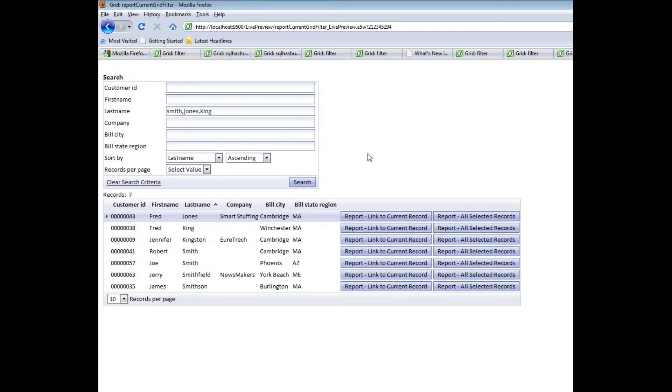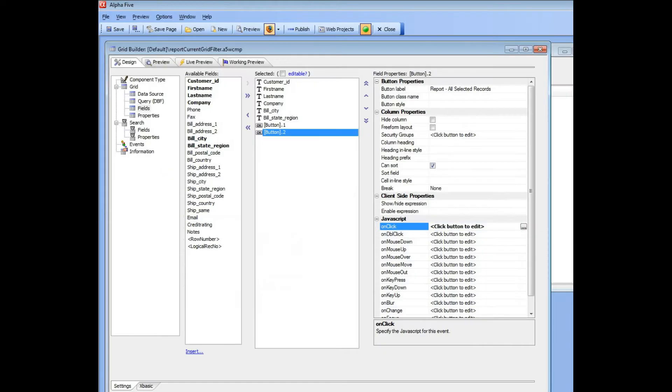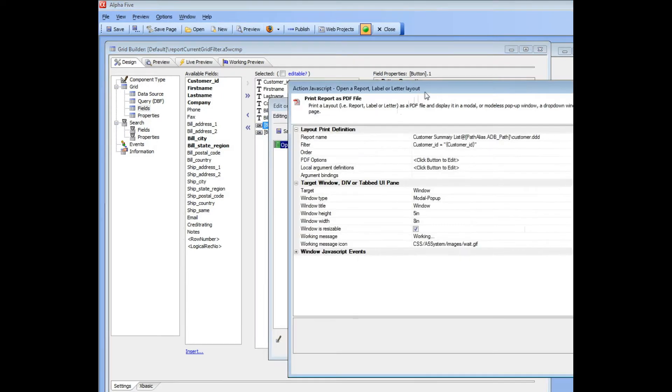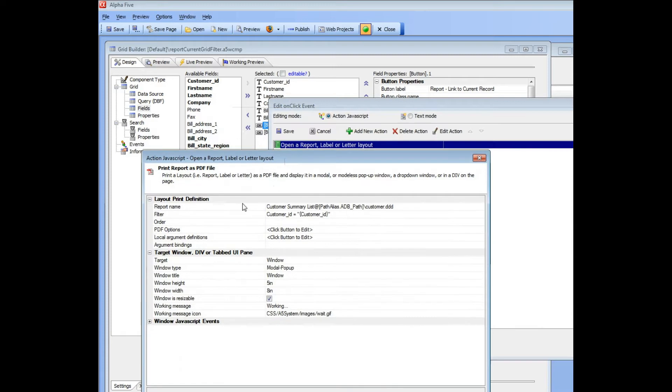So let's now go back to the builder and see how we did that. So the original button, basically, over here, if we go into Edit Mode, we can see that the filter on this grid is Customer ID equals...